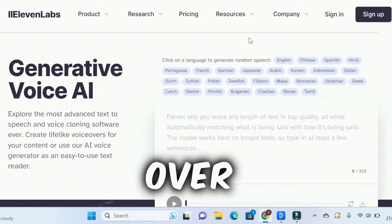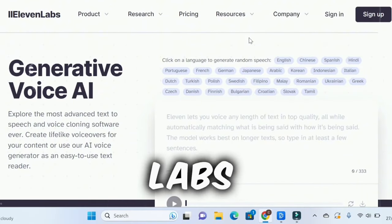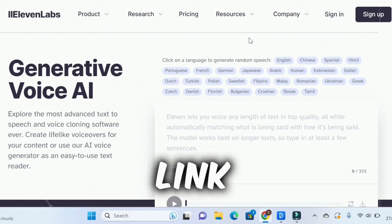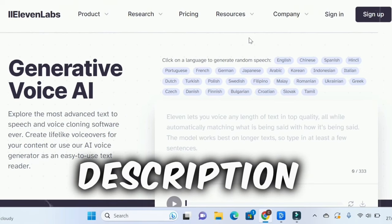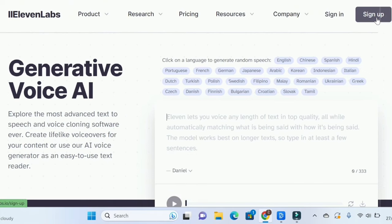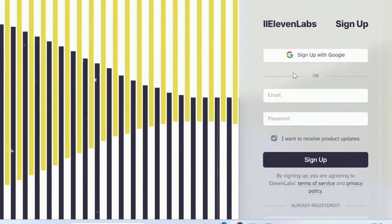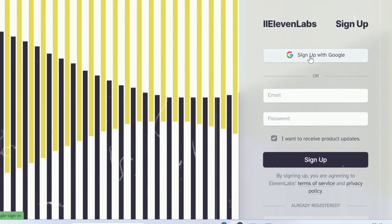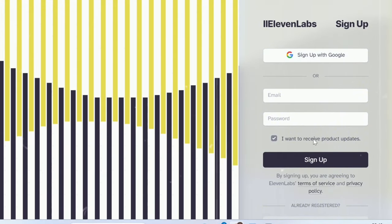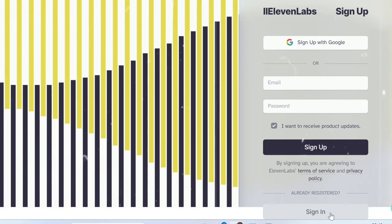First, head over to this website called 11labs. The link will be in the description. Once you're on this page, click sign up. Then just create an account with your Google email or simply enter your details. I'm going to log in.